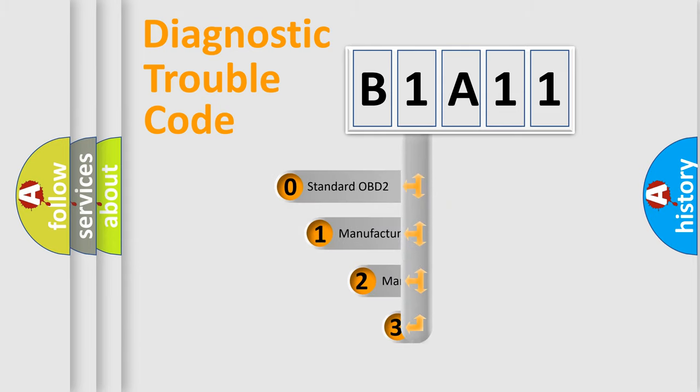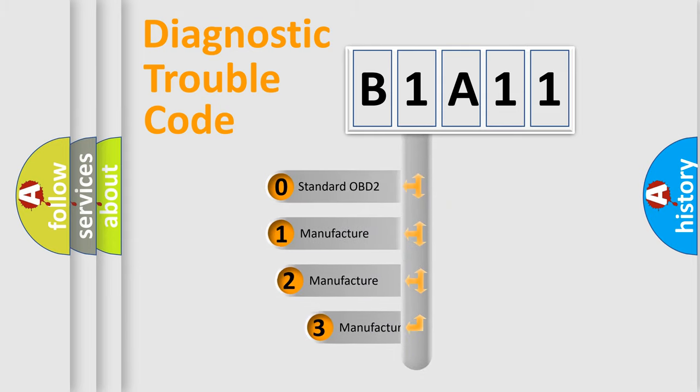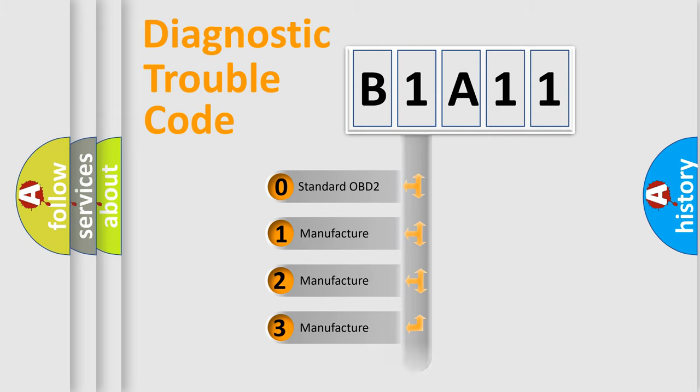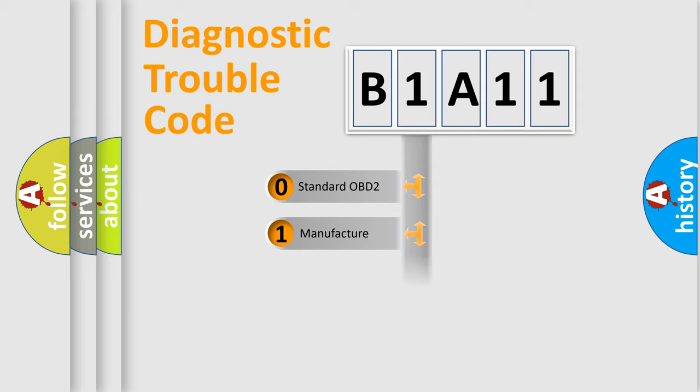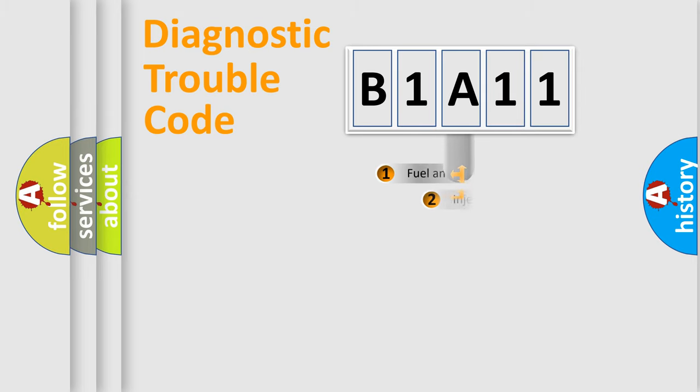If the second character is expressed as zero, it is a standardized error. In the case of numbers 1, 2, or 3, it is a manufacturer-specific expression of the car-specific error.